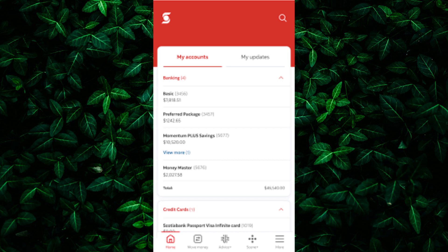Additionally, if you receive paper statements from Scotia Bank, you can find the Swift Code printed on them. Check your latest statement for this information.